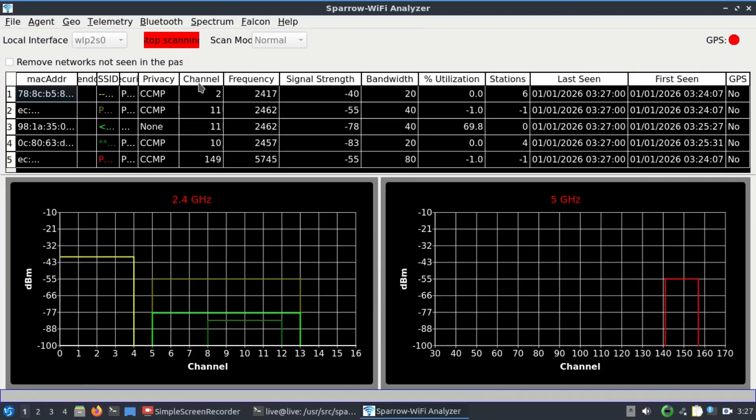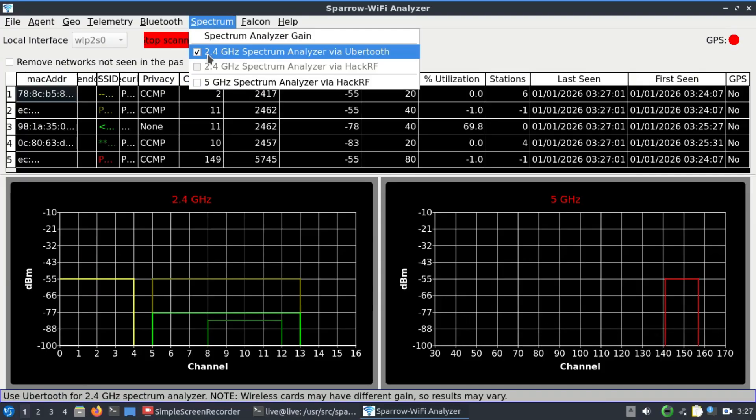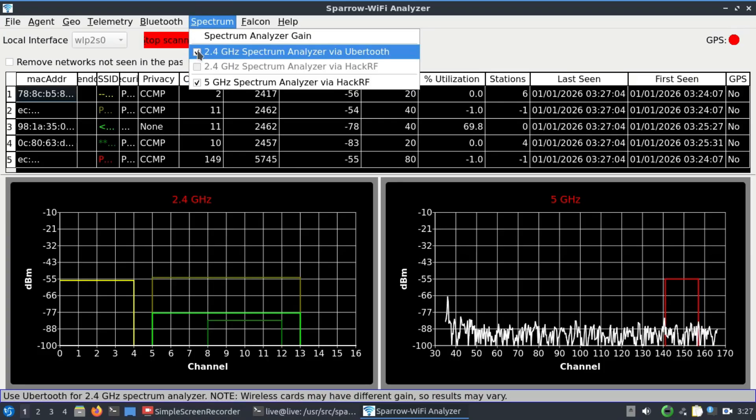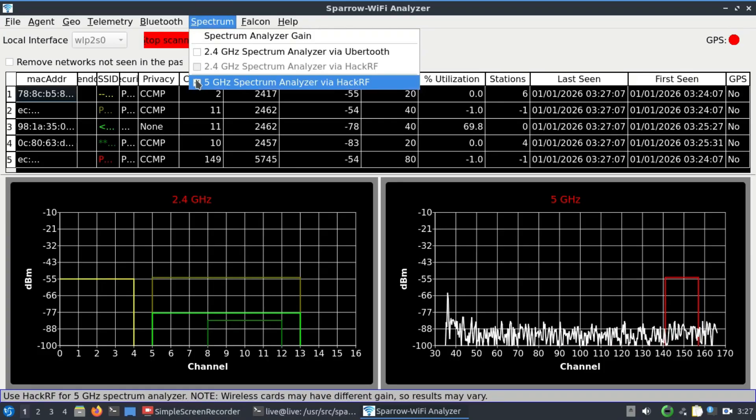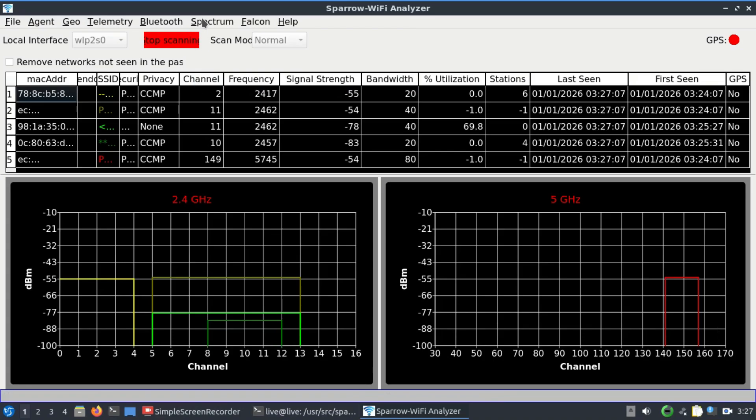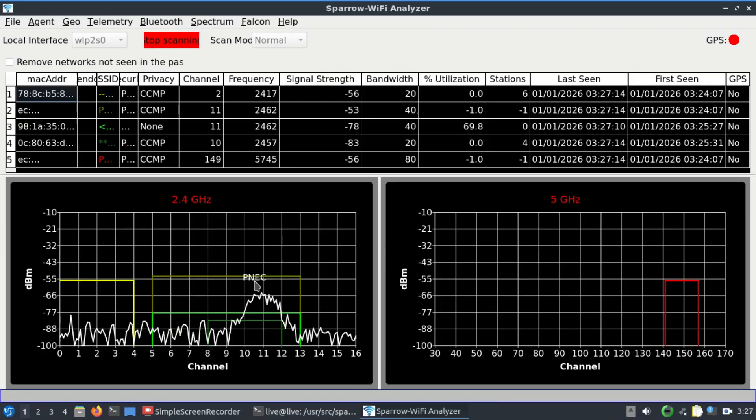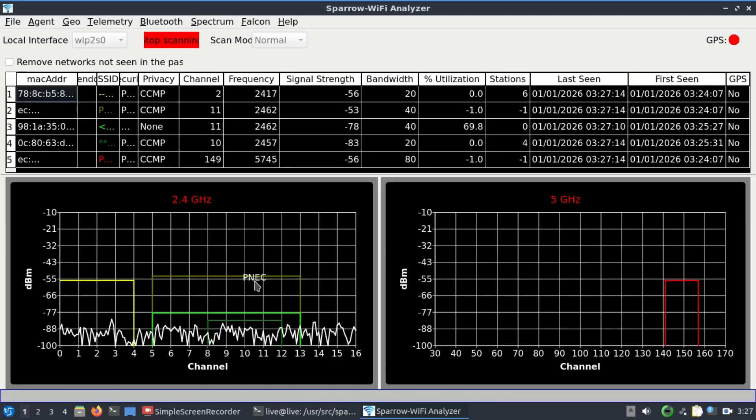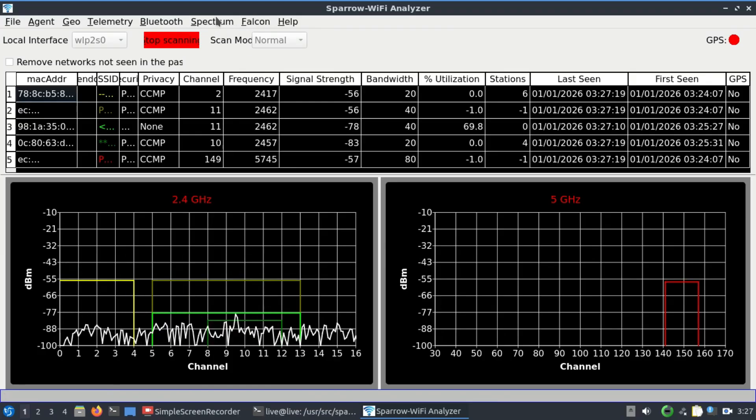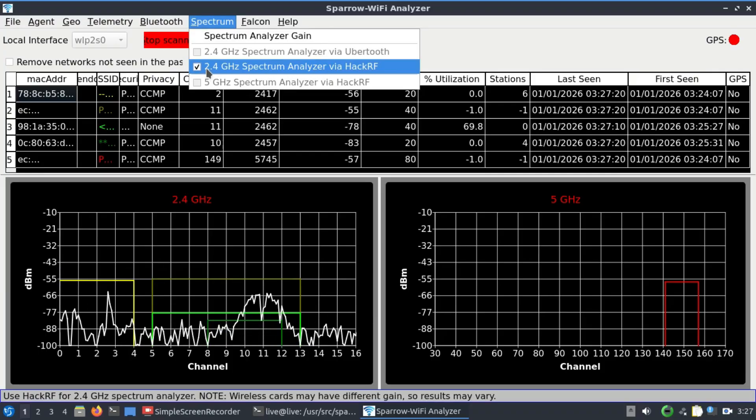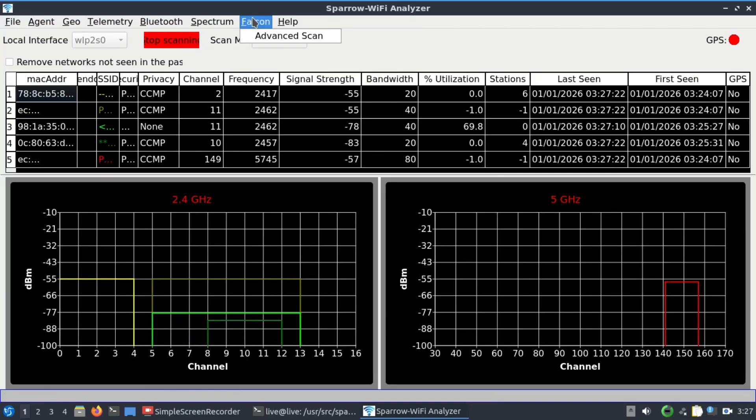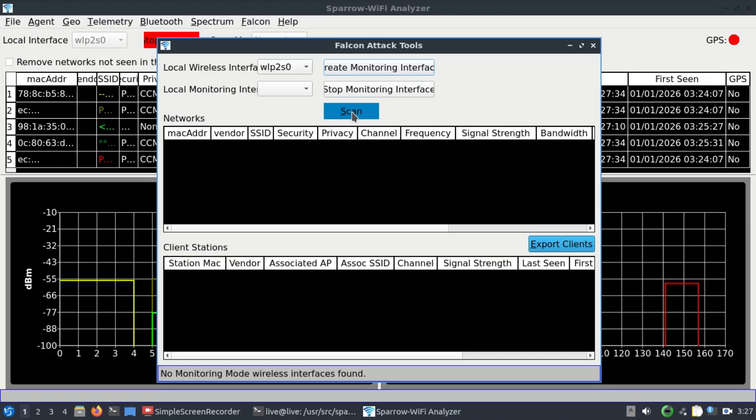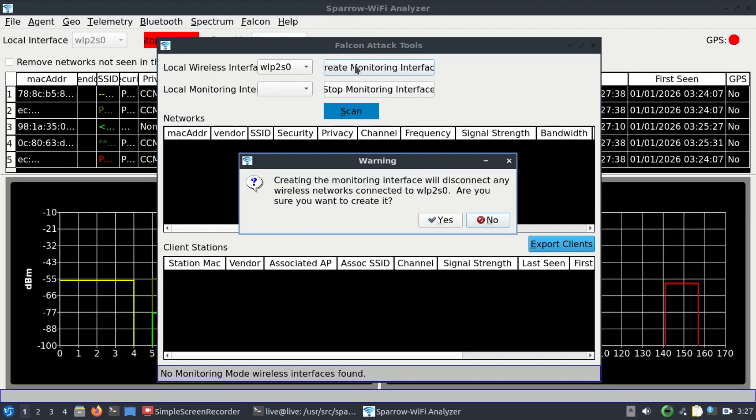If I were to choose this, the main thing is happening at this particular band, which is 5745 frequency and channel number 149. There's only one router operating at this point, so you can also look at 2.4 gigahertz. This is where a lot is happening. I'm going to turn this spectrum off and then go to Falcon. You can go to Advance and perform a scan.